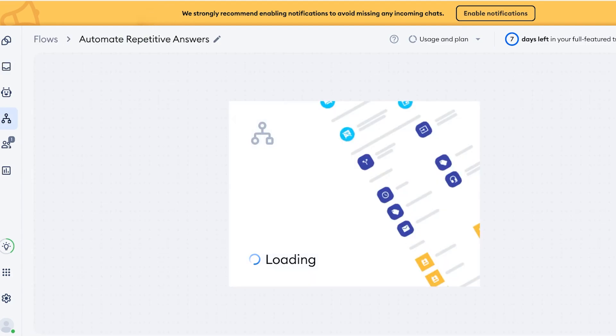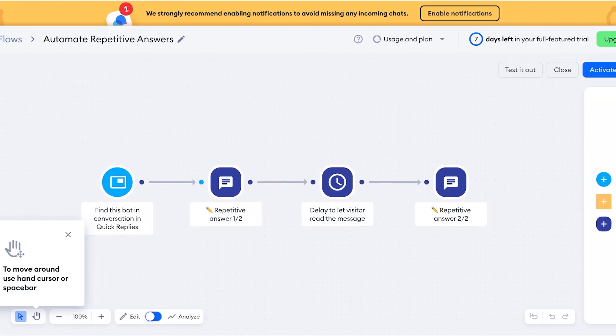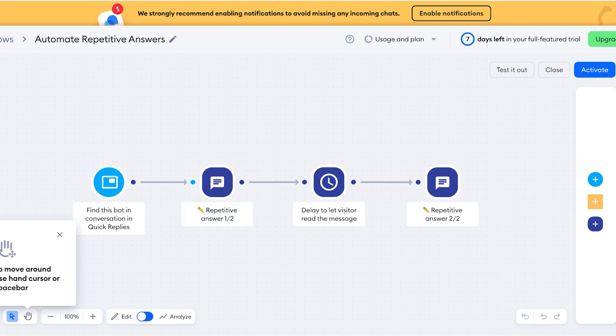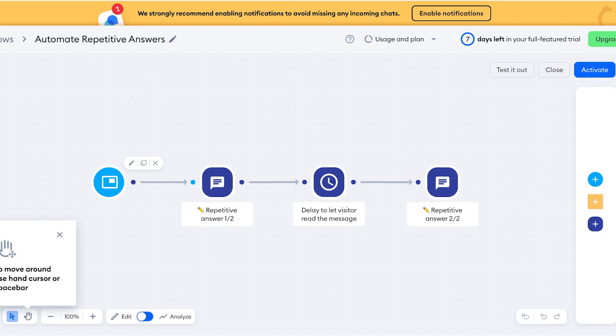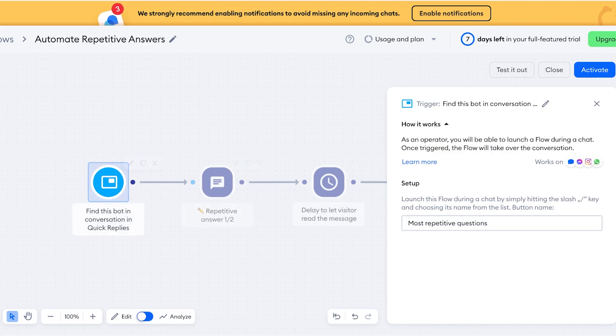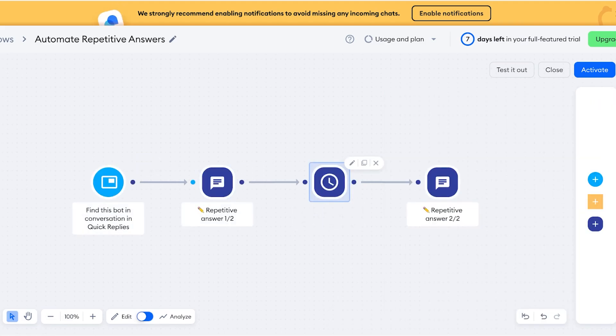Then you can add a flow. Flows are going to allow you to ensure that whenever a repetitive question such as what are your prices, or how long does delivery take, or do you ship internationally—these are repetitive questions that your website or business might be getting—so you can go on ahead and set those up over here to ensure that everything is applied timely. So in the first section you have your setup, so most repetitive questions, then you have your answer and you have a delay.